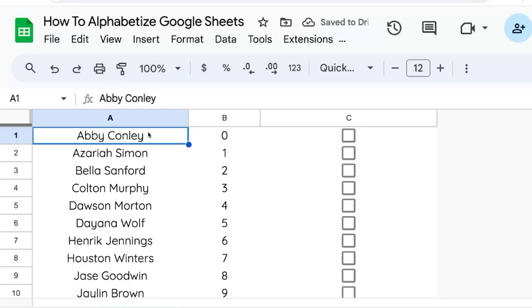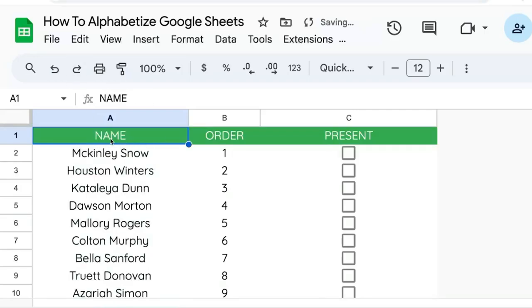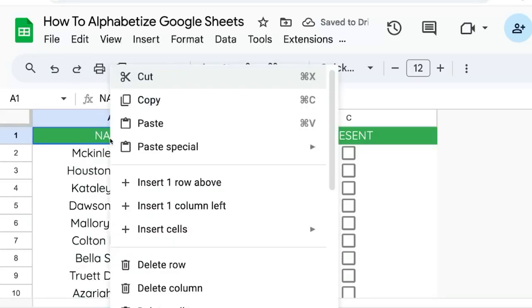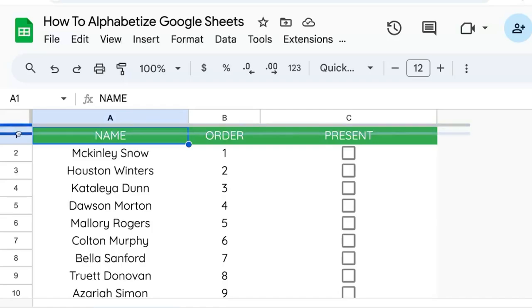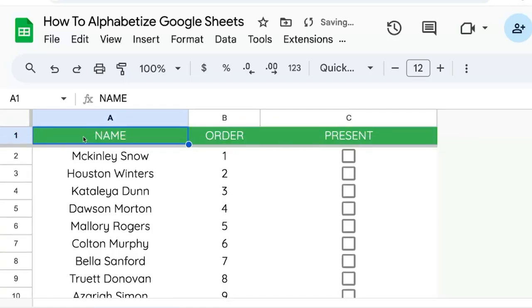I'm going to do Command Z to undo. We do not want to sort this header in the list. The only thing we have to do is go over to just above the one where it turns into a hand and click and drag that.